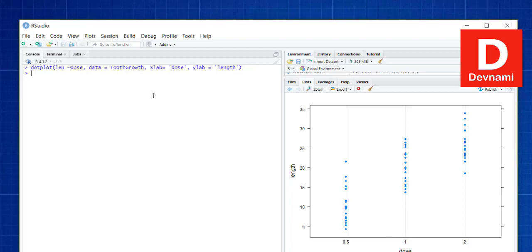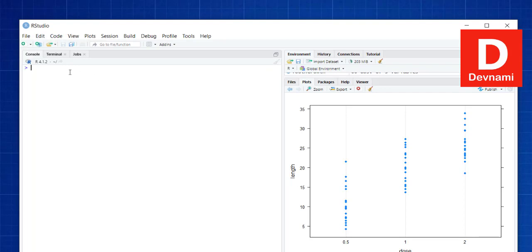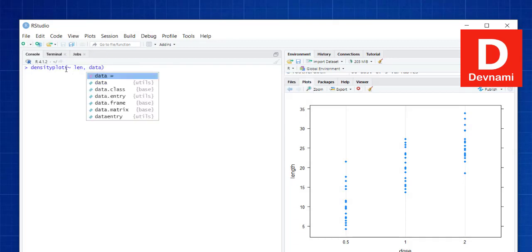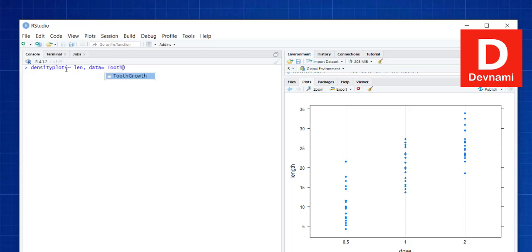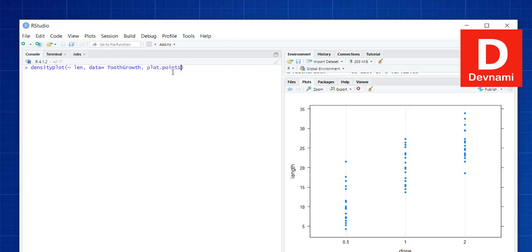You can see the length versus dose dot plot with ToothGrowth data. Similarly, we can also use ToothGrowth for a density plot. To draw that, clear the console and call the densityplot() function within the lattice package. Pass ~ len with data equals ToothGrowth, and set plot.points to false.